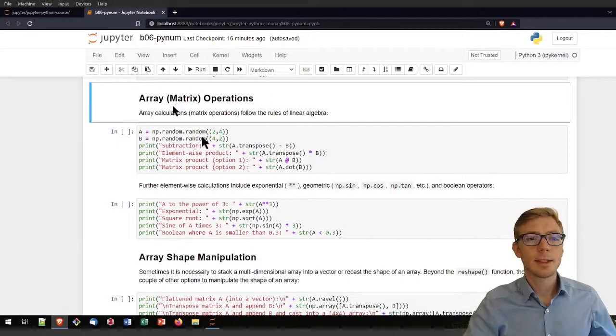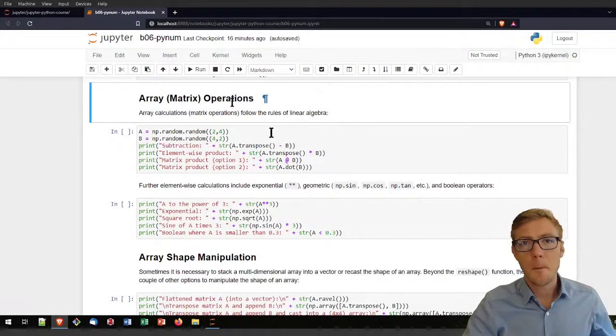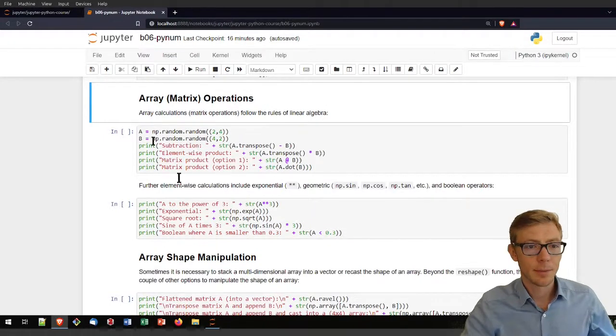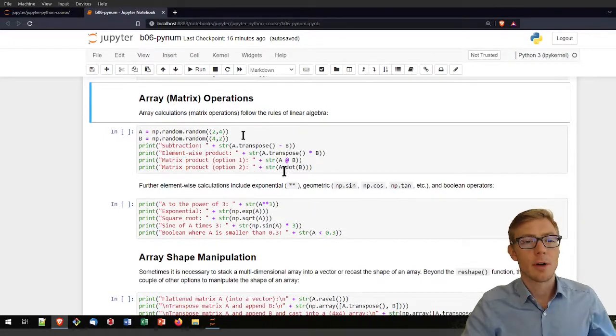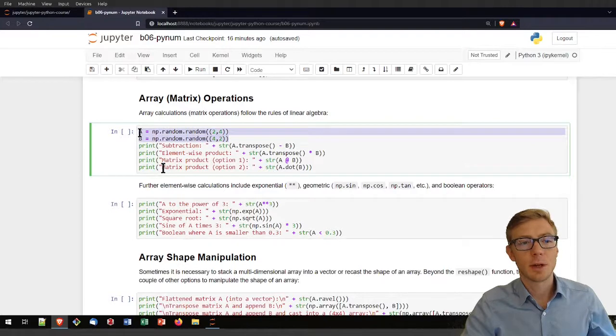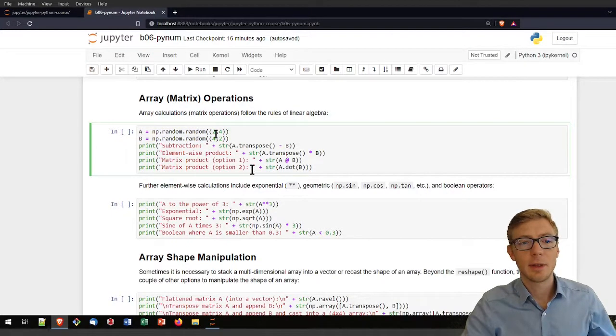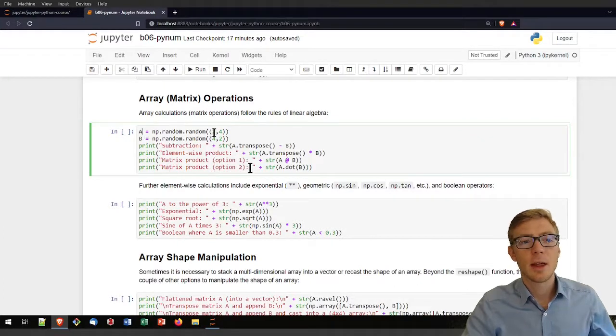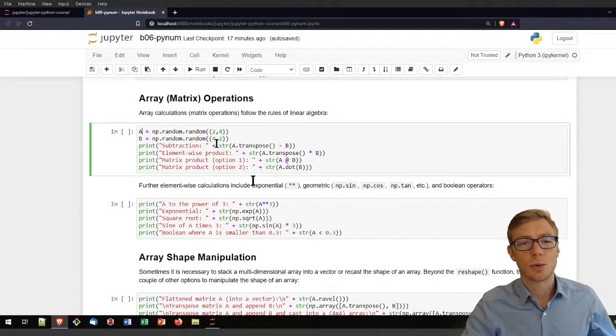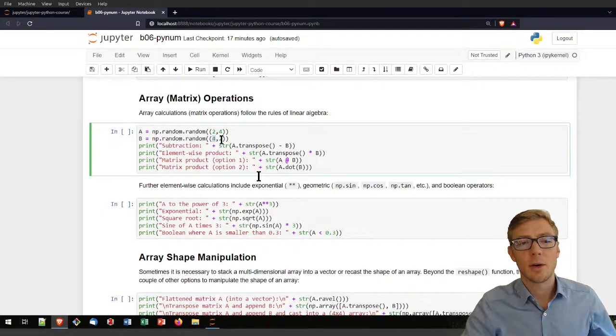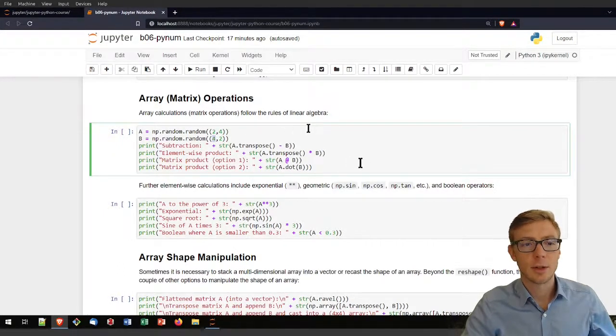Let's have a look at array or matrix like operations in numpy. For this purpose, I'm creating here in this code block two matrices that I'm calling A and B. They are random or they have random values. Matrix A has two rows, four columns. Matrix B or array B has four rows and two columns.